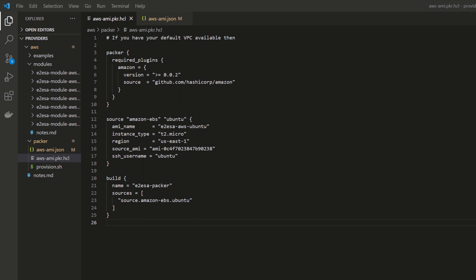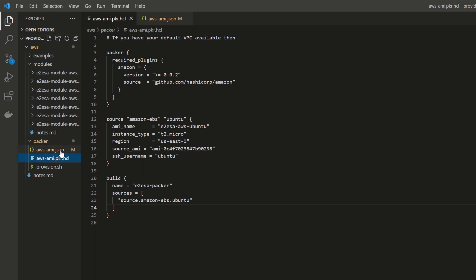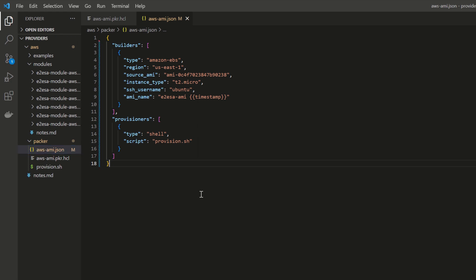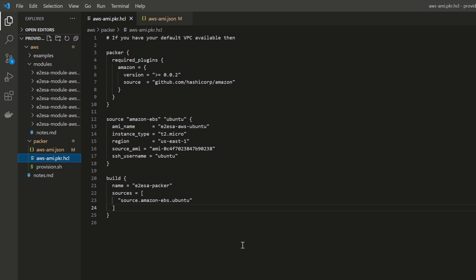I'm not going to cover the installation of HashiCorp Packer — I hope you have it already installed. If not, you can visit packer.io and get all the installation instructions for Windows, Linux, or macOS. Now, looking at this code snippet: the file name when using Packer is your-name.pkr.hcl. This is the file where you write your script, following HCL syntax. If you want to write the same thing in JSON format, the file name would be your-name.json.